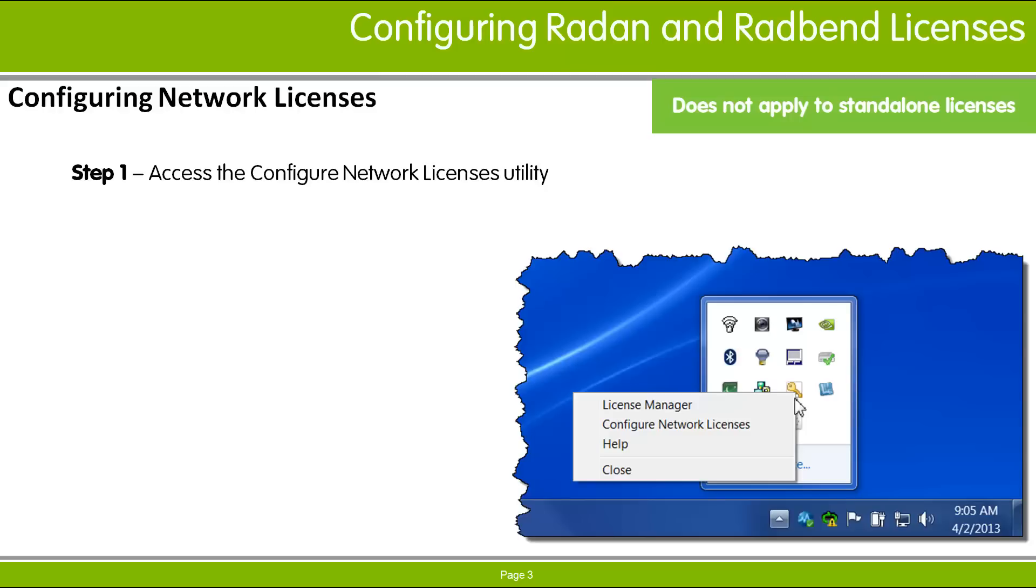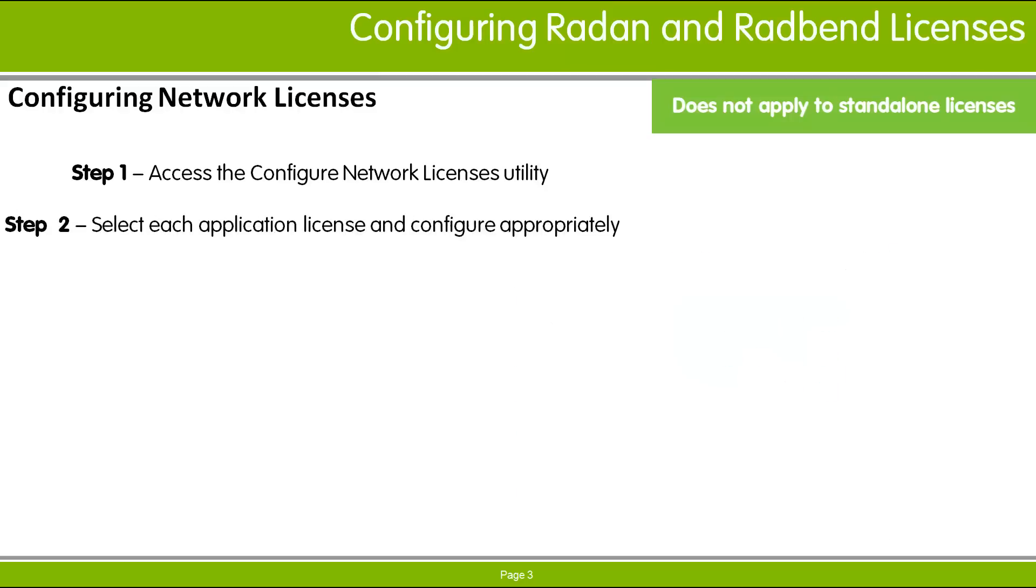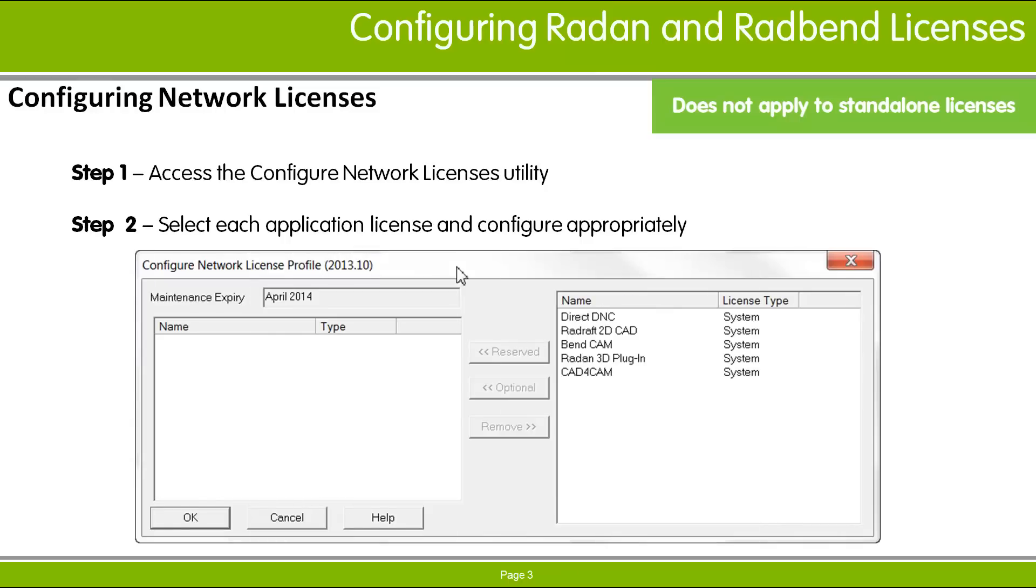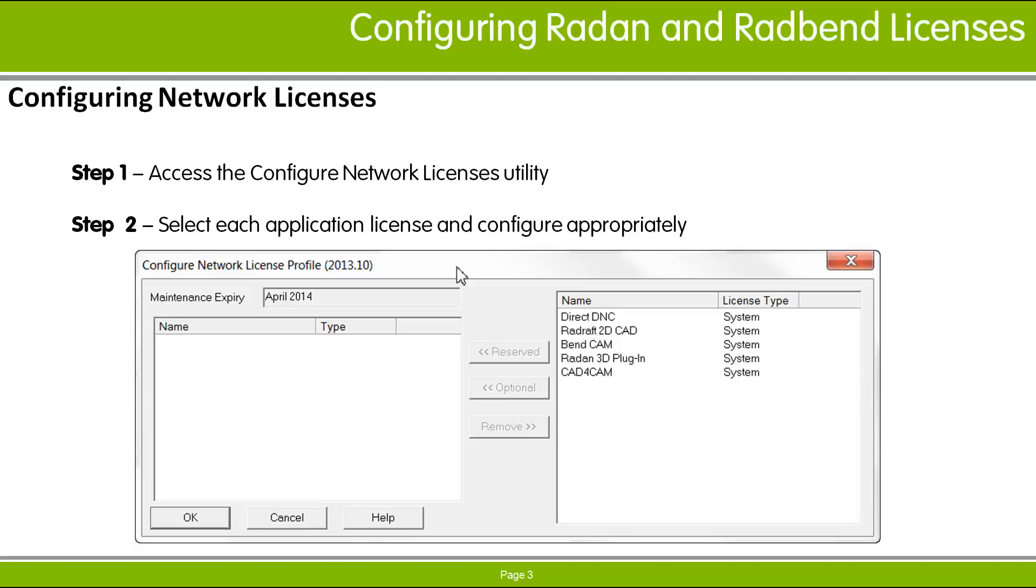Once the licenses are configured, they are available for use to anyone with access. Once a user launches RAIDAN or RADBEN, licenses are taken and no longer available for use by others. When the user stops the application, the licenses are again available for others.